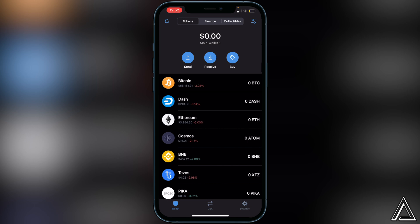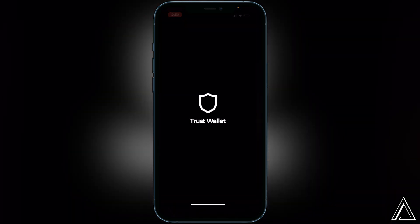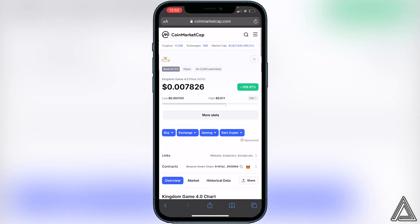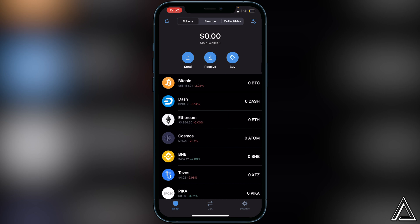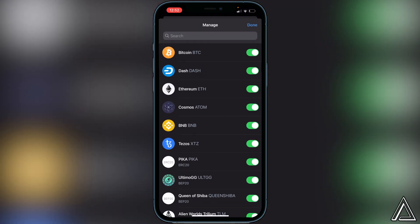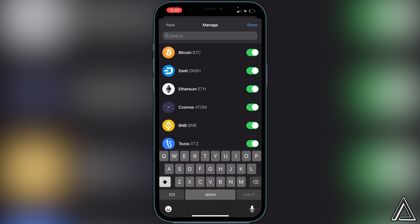Once we're in our Trust Wallet, the first thing we need is our contract address for the token. Head over to the CoinMarketCap link in the description — it'll bring you to the Kingdom Game token page where you can access the contract address. Just go right beside where it says 'Contracts' and click the little copy button. Then go back to Trust Wallet, tap the two lines and two circles in the top right, go to the search bar, and paste in that contract address.